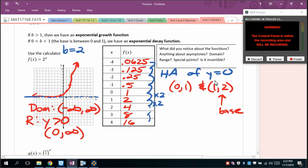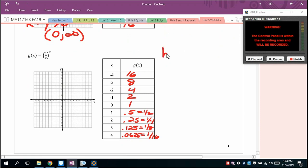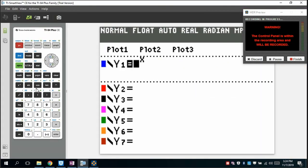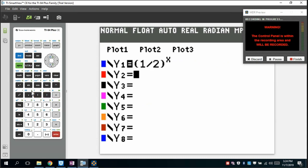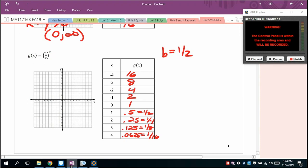Now for the second case, where the base is one-half — that is between 0 and 1, so this is an exponential decay model. Graphing (1/2) to the x gives what appears to be an exponential decay function. It is actually a reflection of the first one, but what we're really concerned about are the asymptotes, domain, and range.